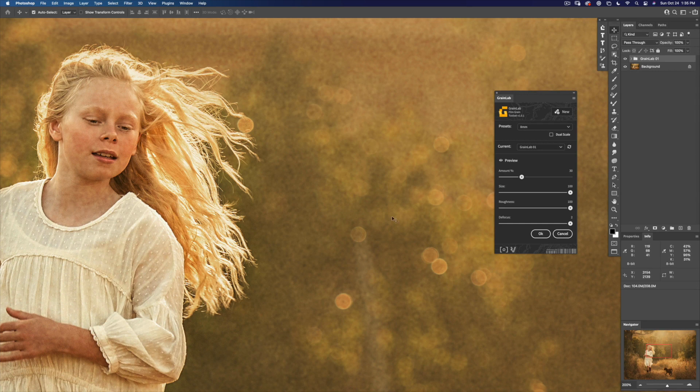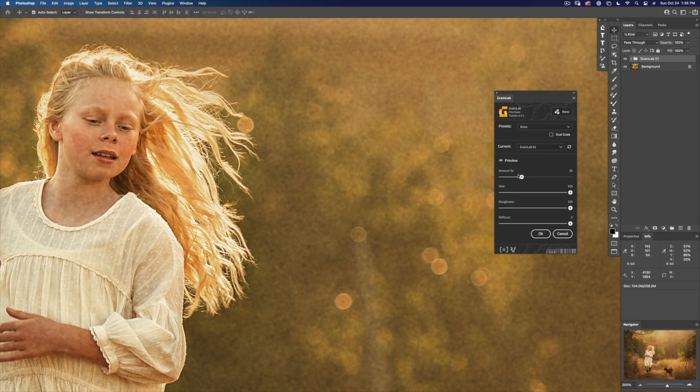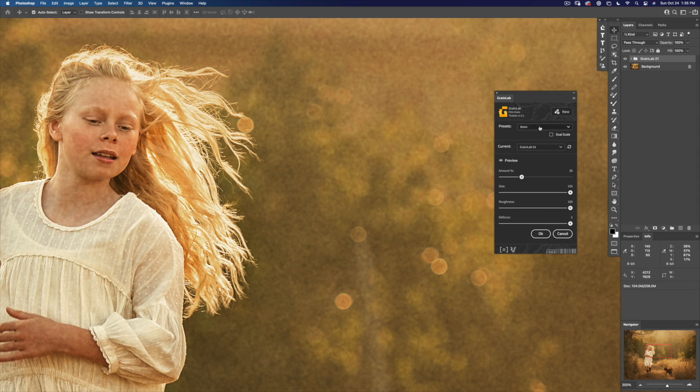But that's why we've included these in GrainLab with all of the controls, so you can change all the qualities of this preset grain.